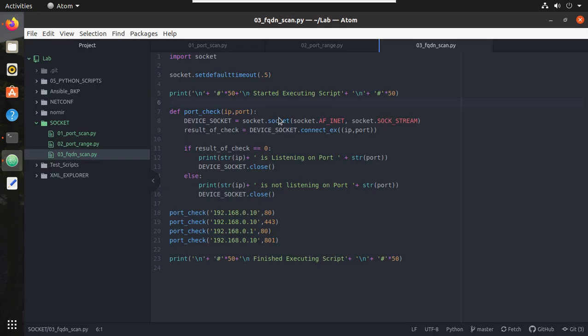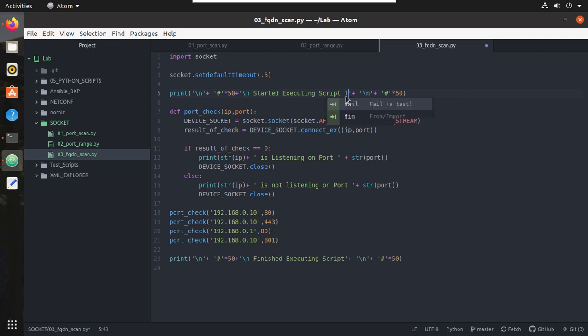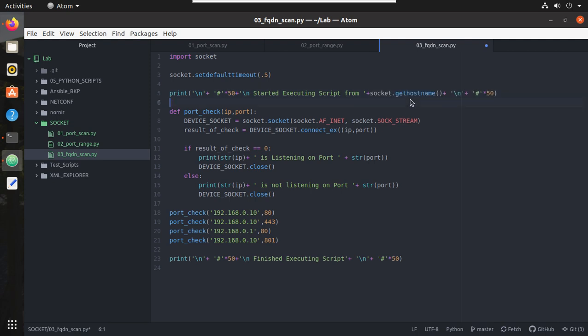Let me copy this. I will put it in the script. Start executing the script and I will give this. Now let's try running this.